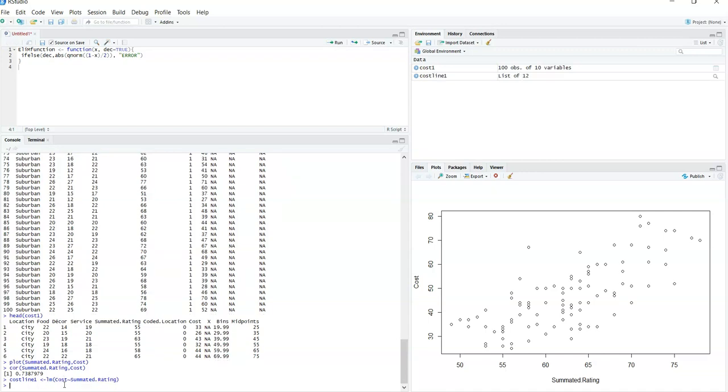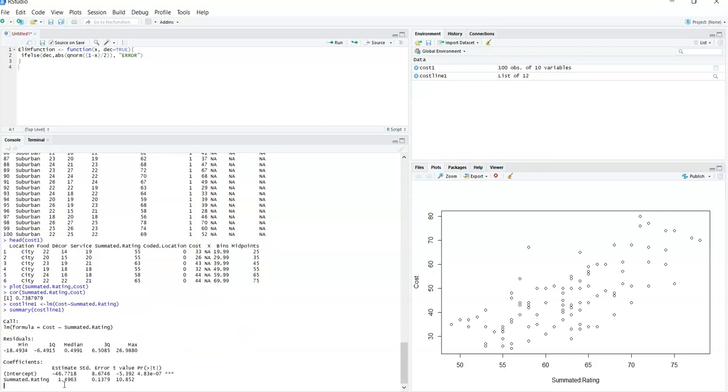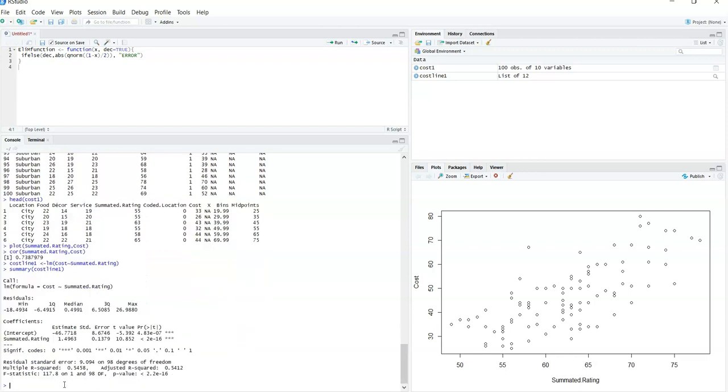There we go. We have now stored this model, this prediction line, into the variable cost line one. And if you want a quick idea of what it looks like, you can run the summary of cost line one. When you do, you get a lot of impressive information. I pause because I want you to look this over.